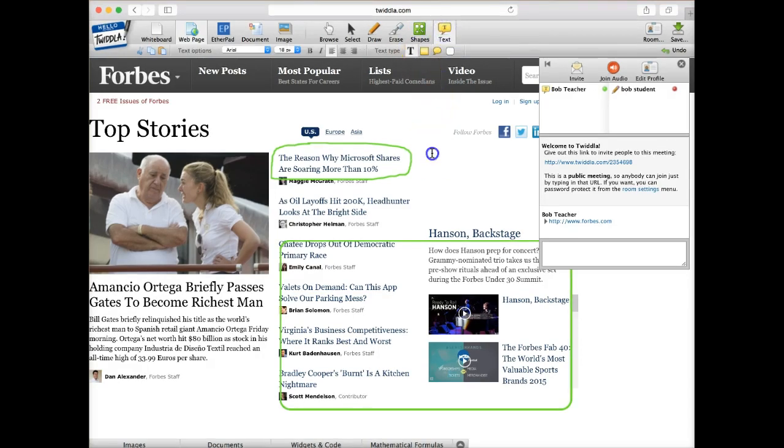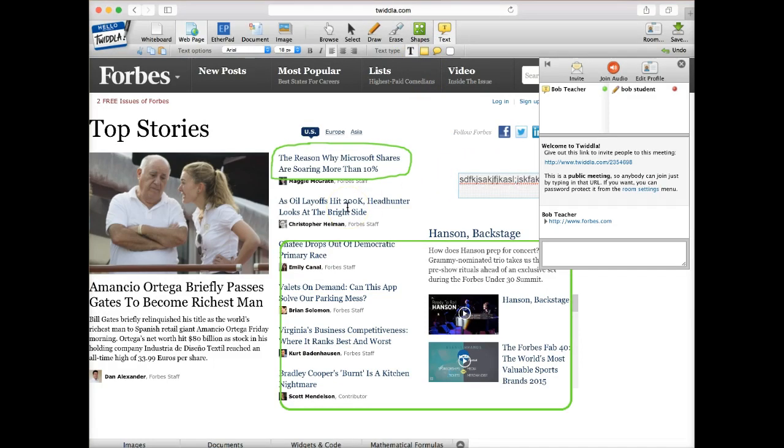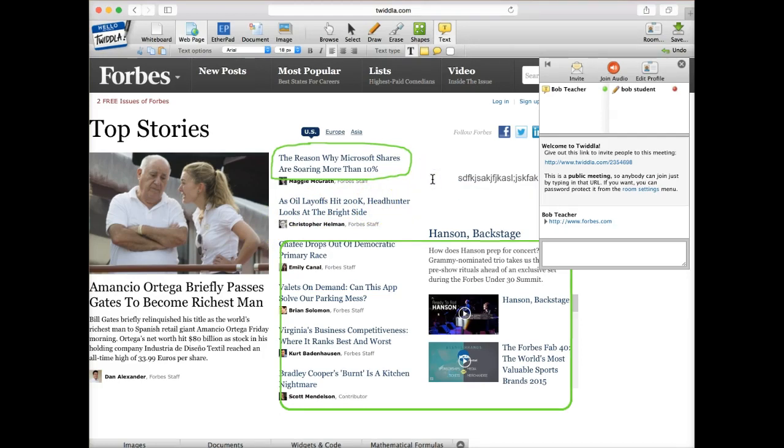You can also create a text box somewhere. And then you can type in information that you want. So this is pretty much all me on my end as the teacher.